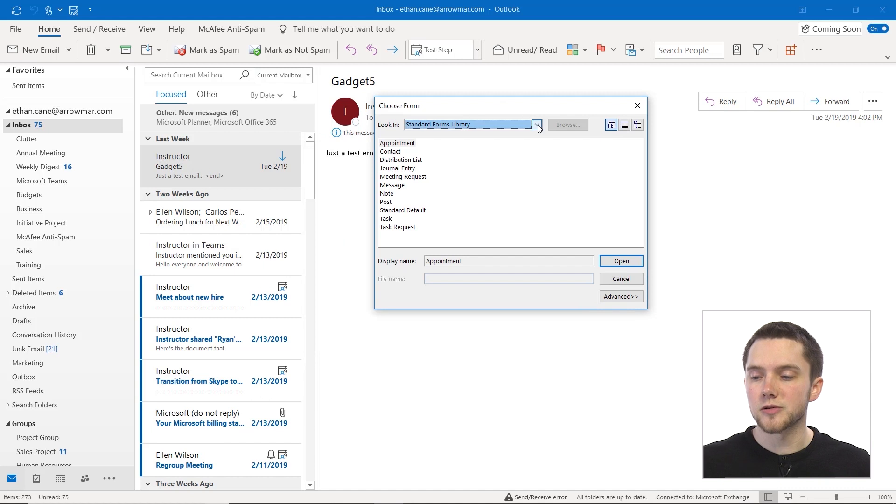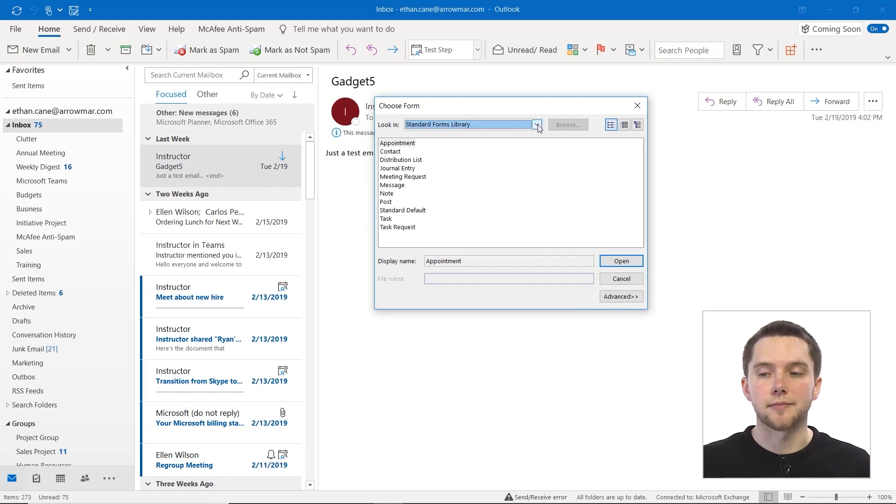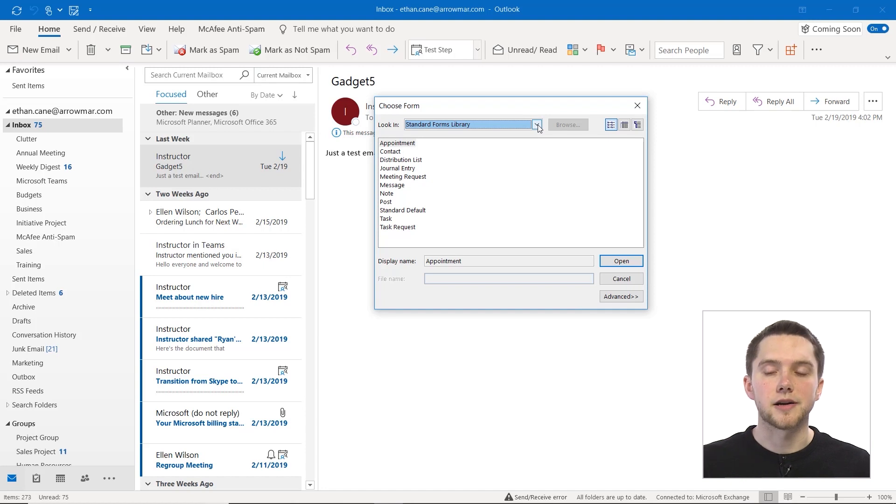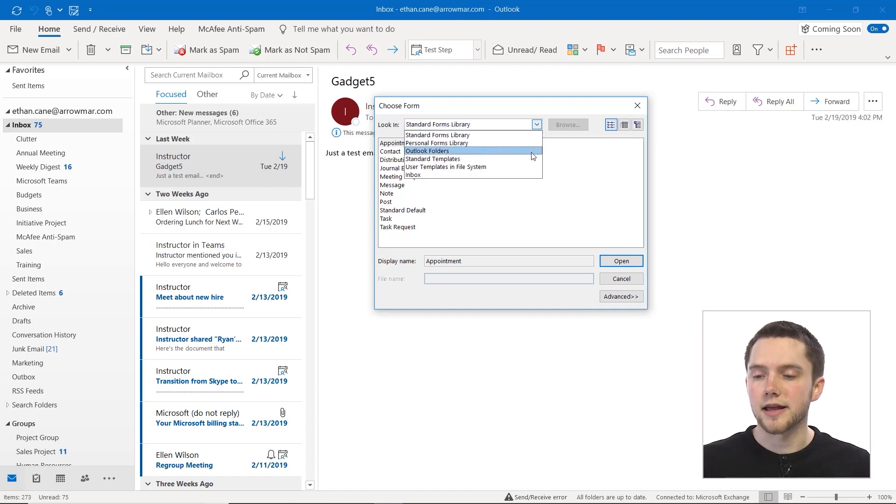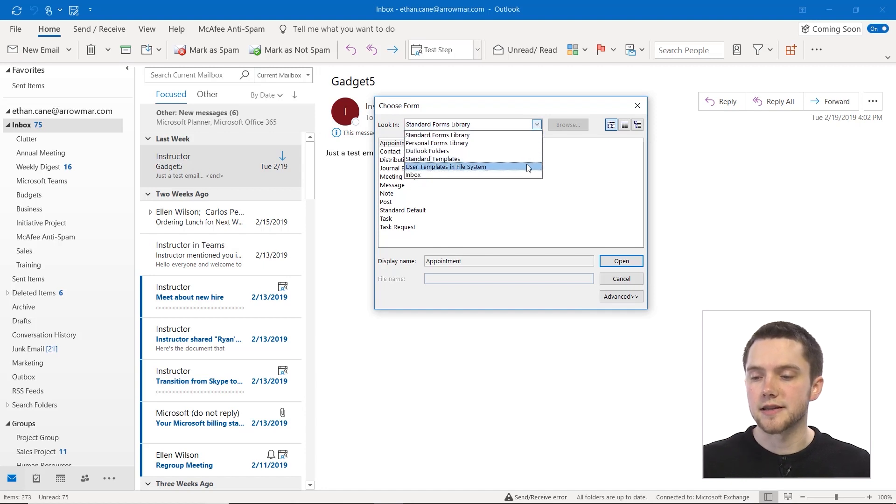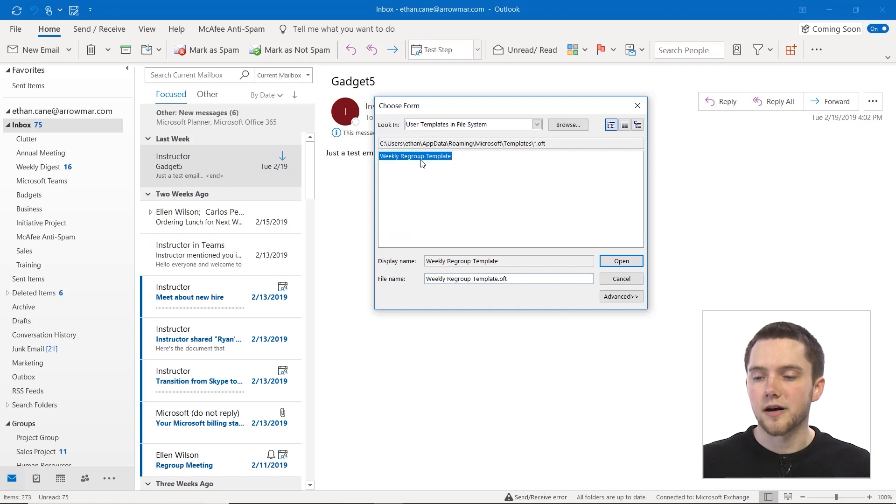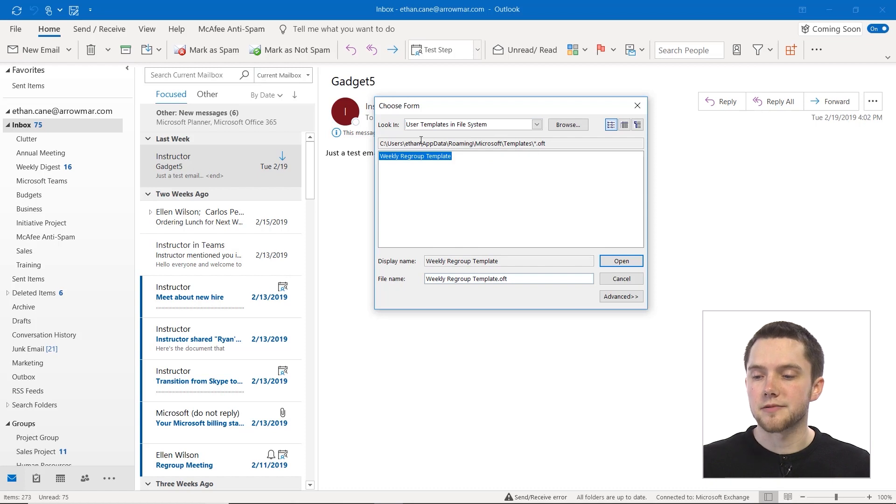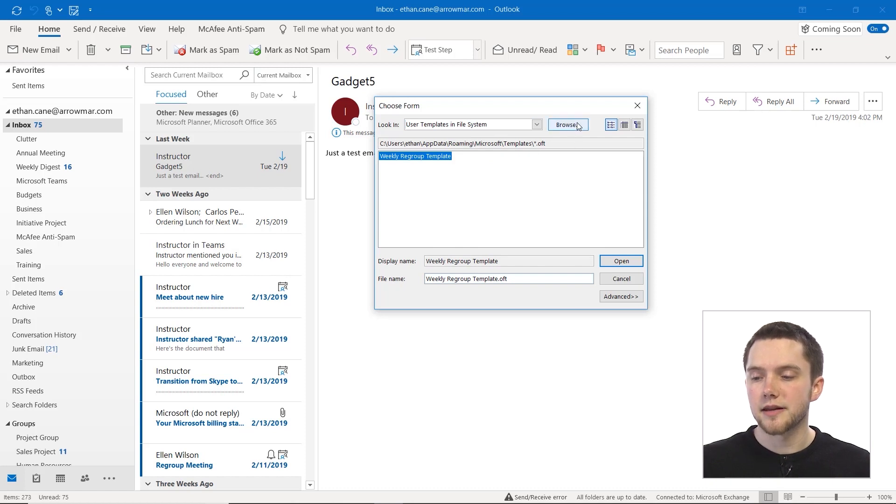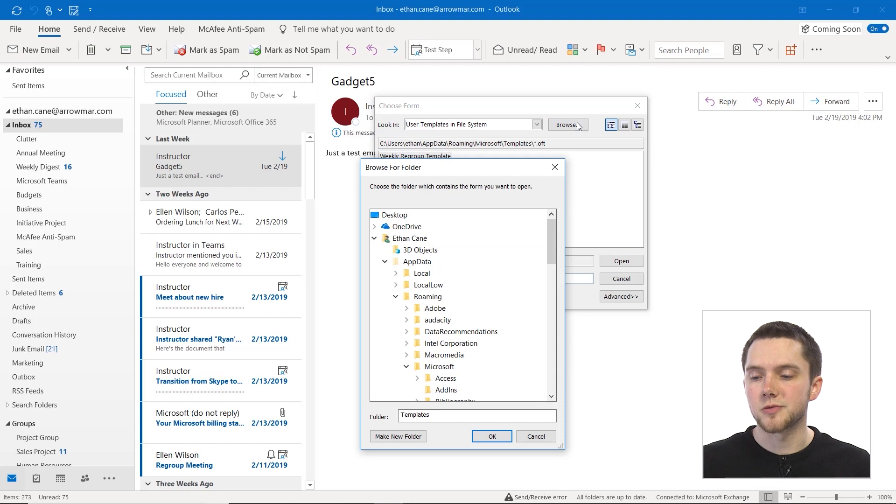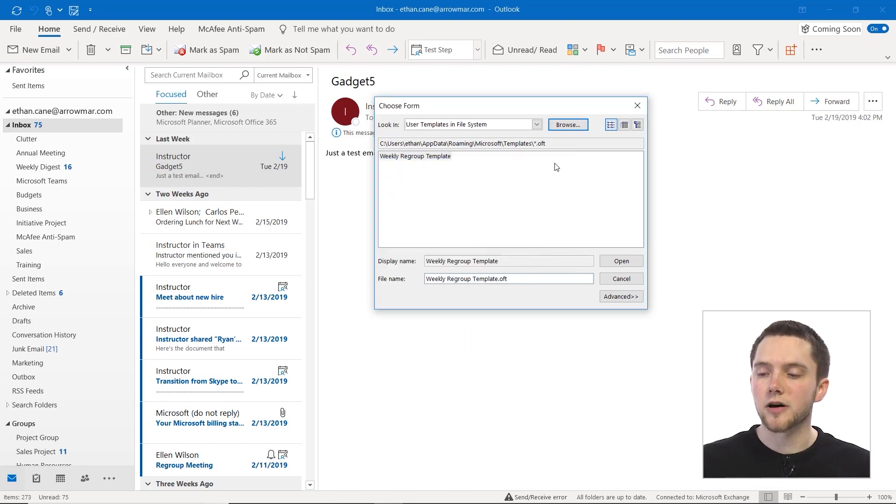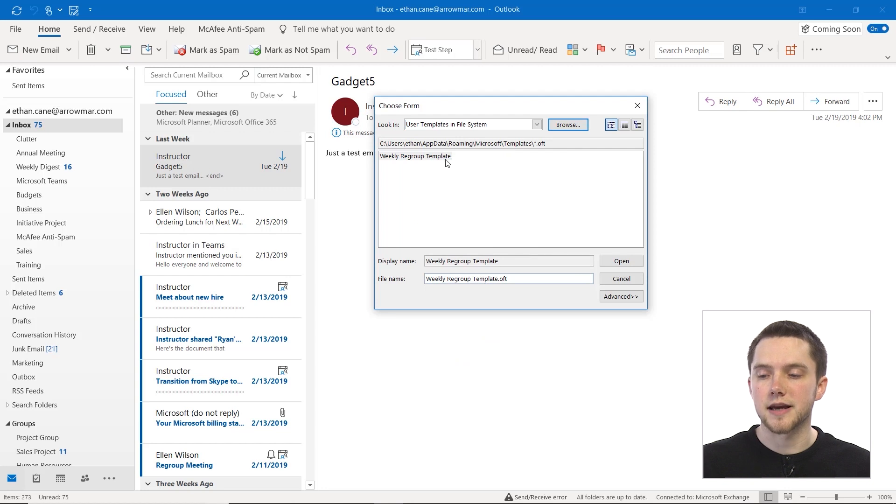So in order to actually use a user template, when you're in this choose form box here you actually have to go down and click on user templates in the file system. Now as you can see our template is right there, the weekly regroup template, and we can see right here where we found that in our system. Now if you want to browse to another location that may have other templates we could do so as well, but by default all your templates will be saved here.